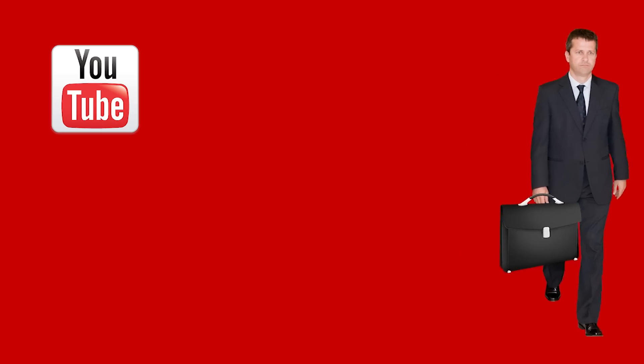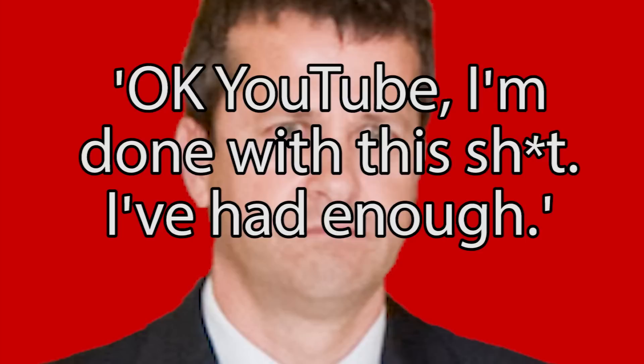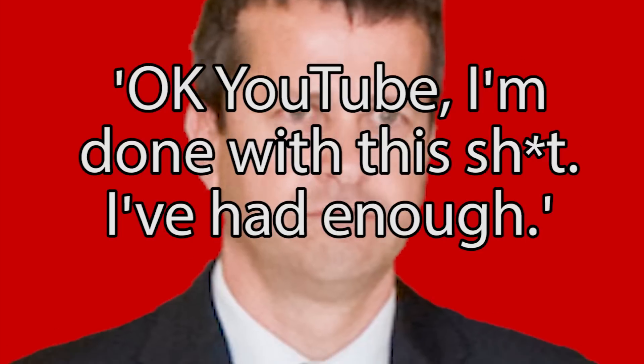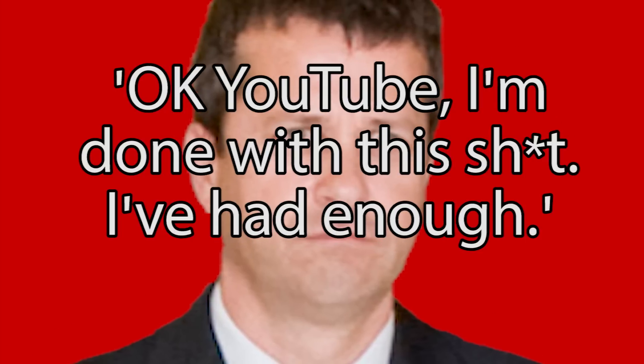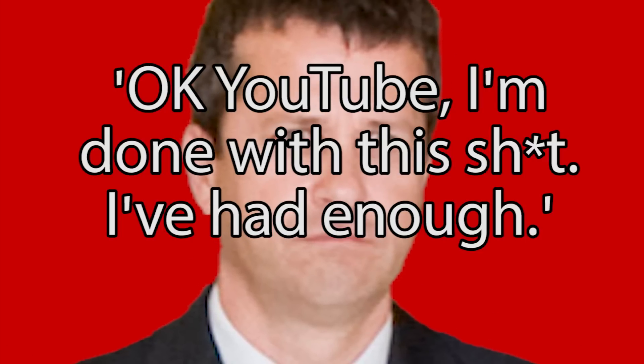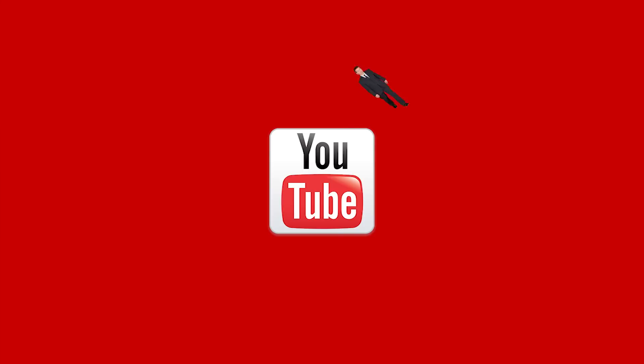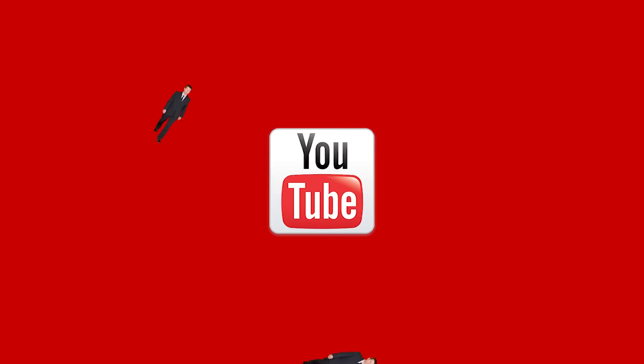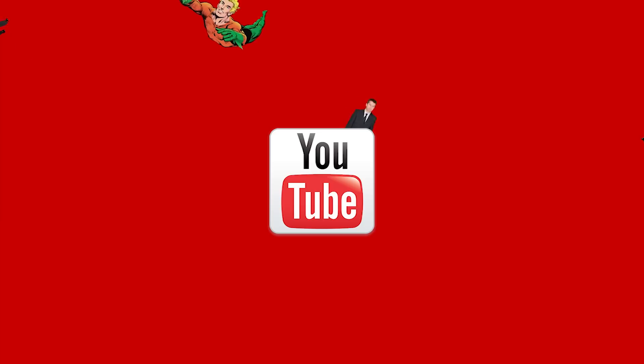Because every single one of us continues to use YouTube. If every one of us packed up and just said, okay YouTube, I'm done with this shit. I've had enough. If a large amount of people migrated away to another site, they would certainly pay attention because quite simply, they'd be losing out on a substantial amount of income.